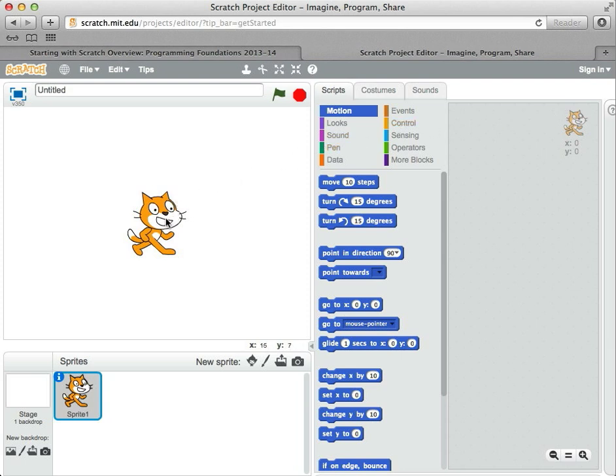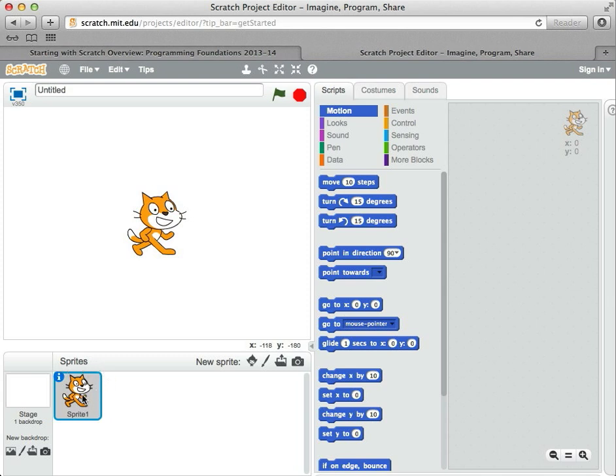In Scratch, you take characters like the Scratch cat and command them to do things like make games or do animations, tell little stories, anything you really want. These characters are called sprites. Down here it says, here are the sprites we have, and there's just the Scratch cat in here right now. There can be others we'll add later.